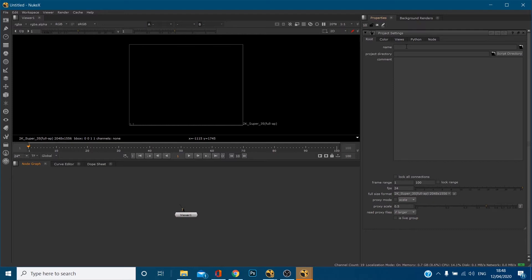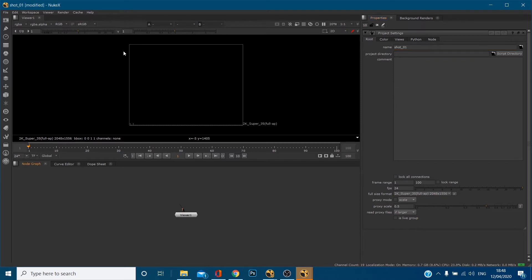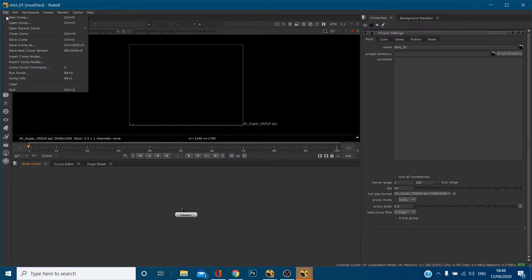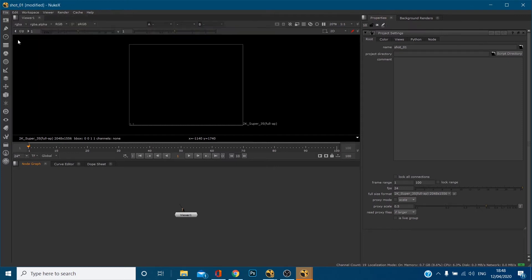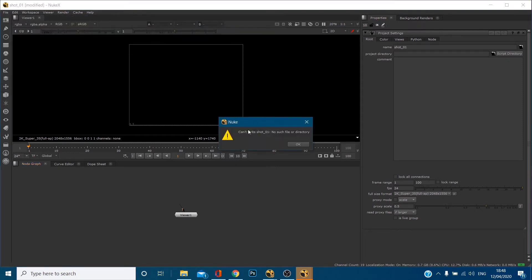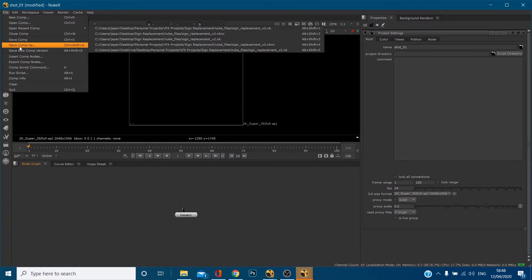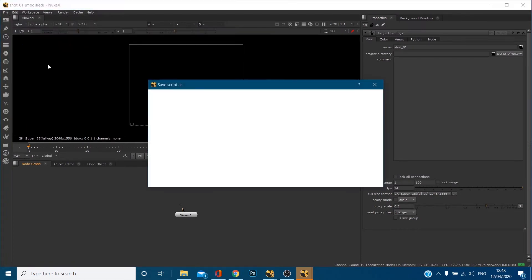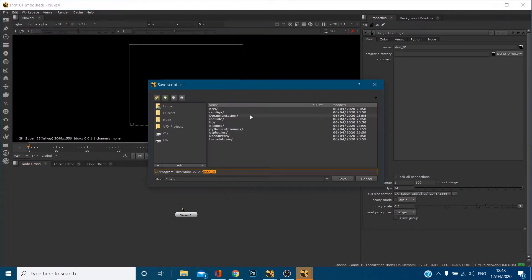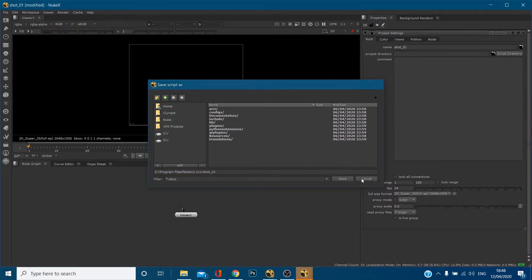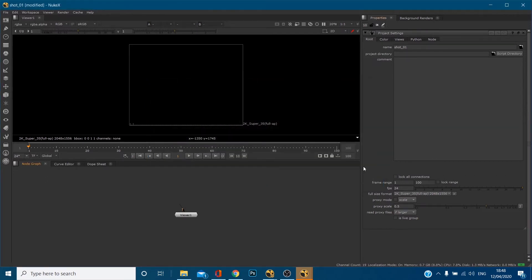Now first of all, you've got name. This one should be pretty simple. So if I call this shot underscore zero one, for example, and click off, you'll notice now that up the top, my file is called shot one. And if I go to save it, save comp, file save comp as. What I can do is I can dictate where I want to save it, but you've already got shot one in there. Basically naming your shot, really simple.